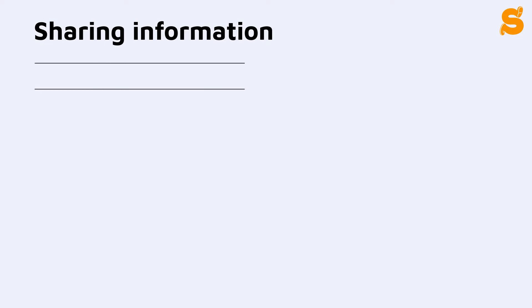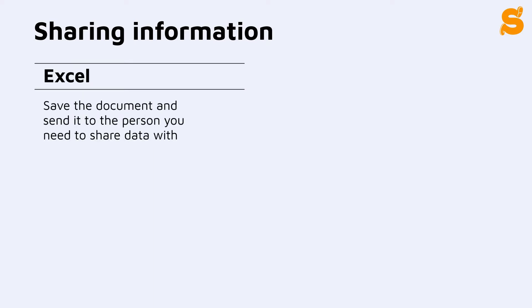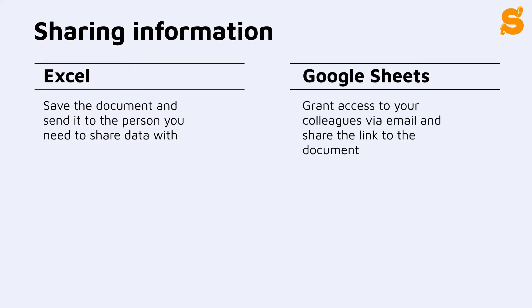First up is sharing information. With Excel, you'll have to send a file to your colleague, unless you have a subscription or use SharePoint. With Google Sheets, just share the link to the document.